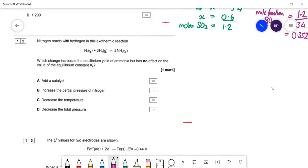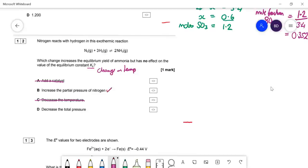Question twelve: nitrogen reacts with hydrogen in this exothermic reaction. Which change increases the equilibrium yield of ammonia but has no effect on Kp? Only a change in temperature changes Kp, so we can eliminate that option. Adding a catalyst doesn't change Kp or the position of equilibrium. Increasing the partial pressure of nitrogen will shift equilibrium right to use it up, giving more ammonia — that's the answer. Decreasing total pressure would give less ammonia because there are four gas moles on the left and only two on the right. So B is the answer.